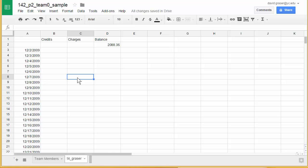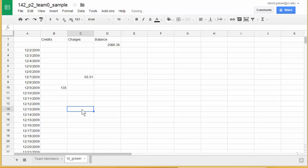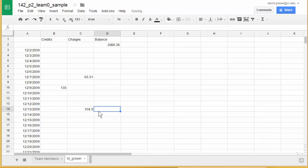I have a charge of 65.51 on December 7th, a credit of 135, and then another charge on December 13th of 104.90. Remember, when I did this in class there were several charges on that date — this is just the sum of those. These are the charges and credits I have; remember you're going to have different ones corresponding to your project letter.